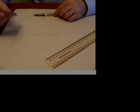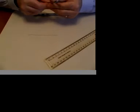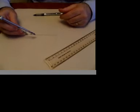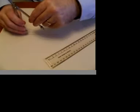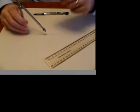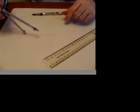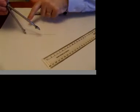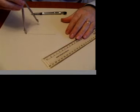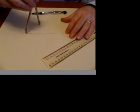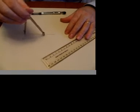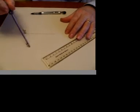So what we need is a compass. We have to open up the compass just slightly more than halfway. With the point in at one end of the line, draw a large arc.